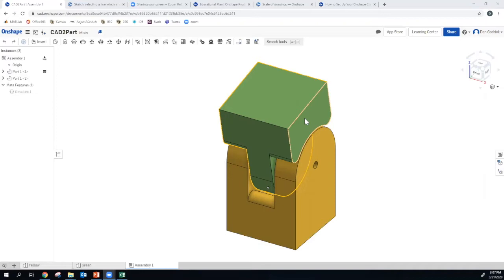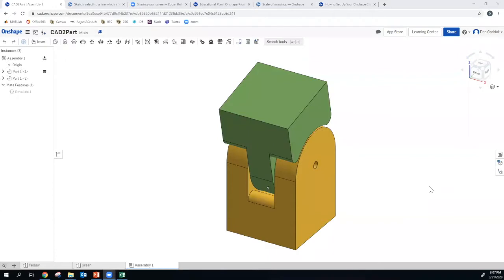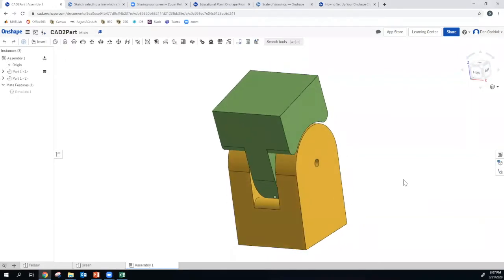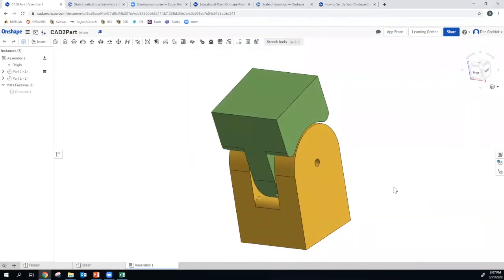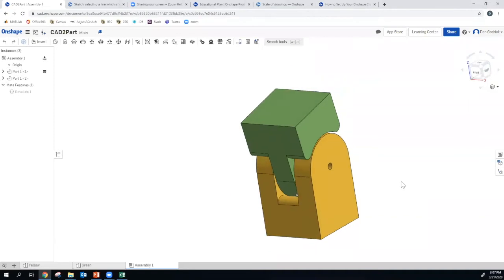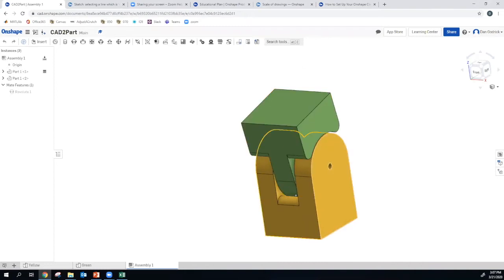And that is making drawings. We should have on everyone's screen here a copy of the assembly we made in the first three parts of the workshop. There it is in all its glory. So how would we send this off to a machine shop to actually get these parts made?